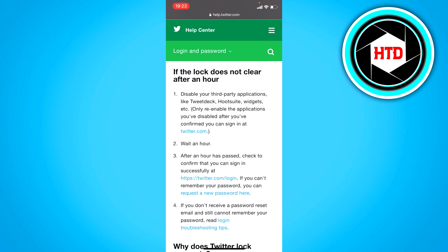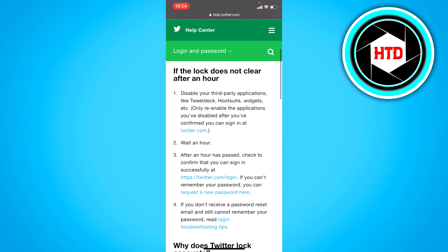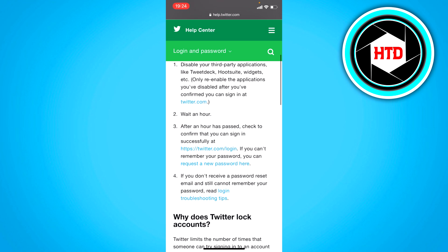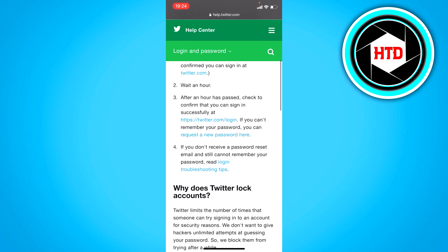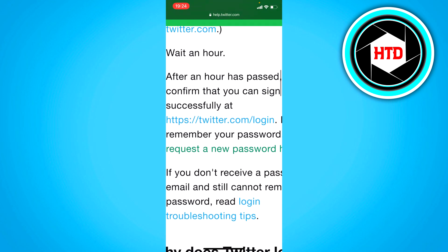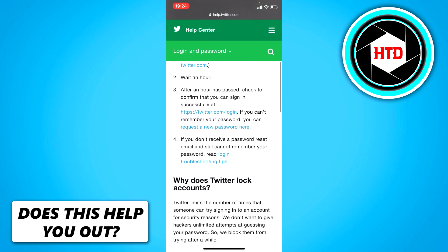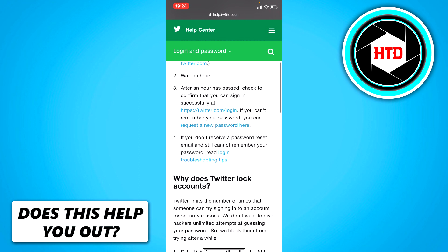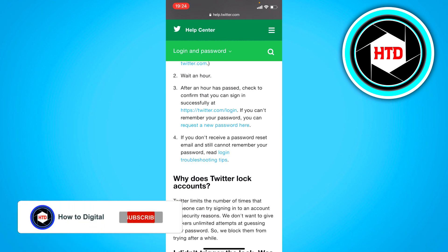Right here it says: first, disable your third-party applications like TweetDeck, Hootsuite, widgets, etc. if you actually have them. Then wait an hour, and if an hour has passed, check to confirm that you can sign in successfully. There are also a couple of links in there and you can request a new password.